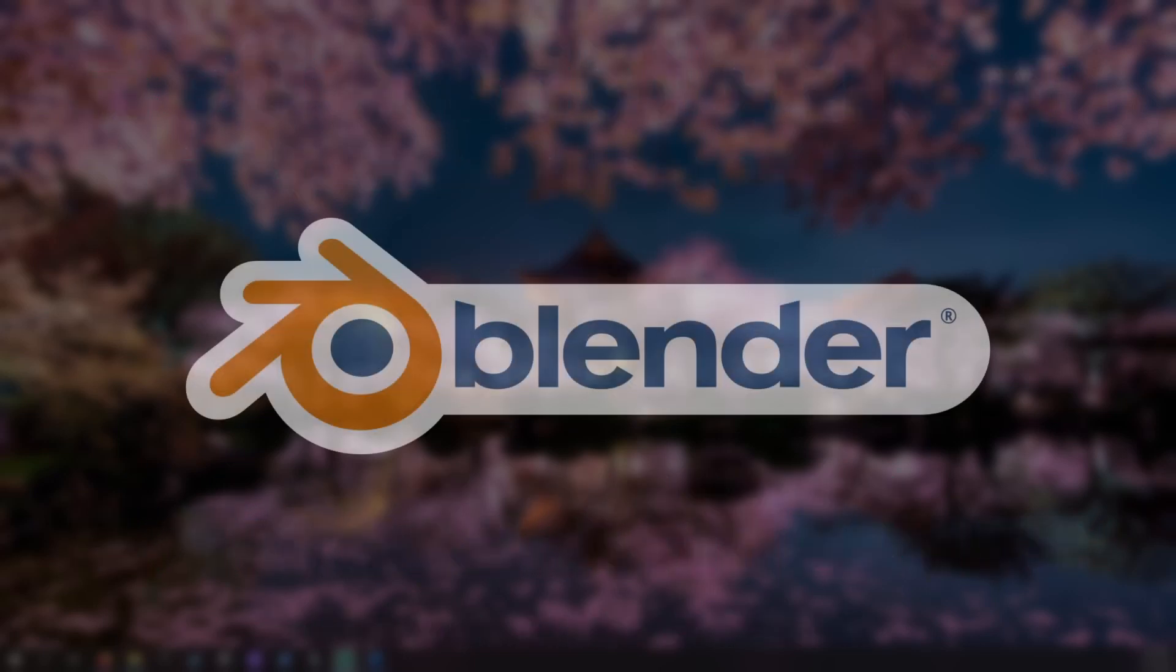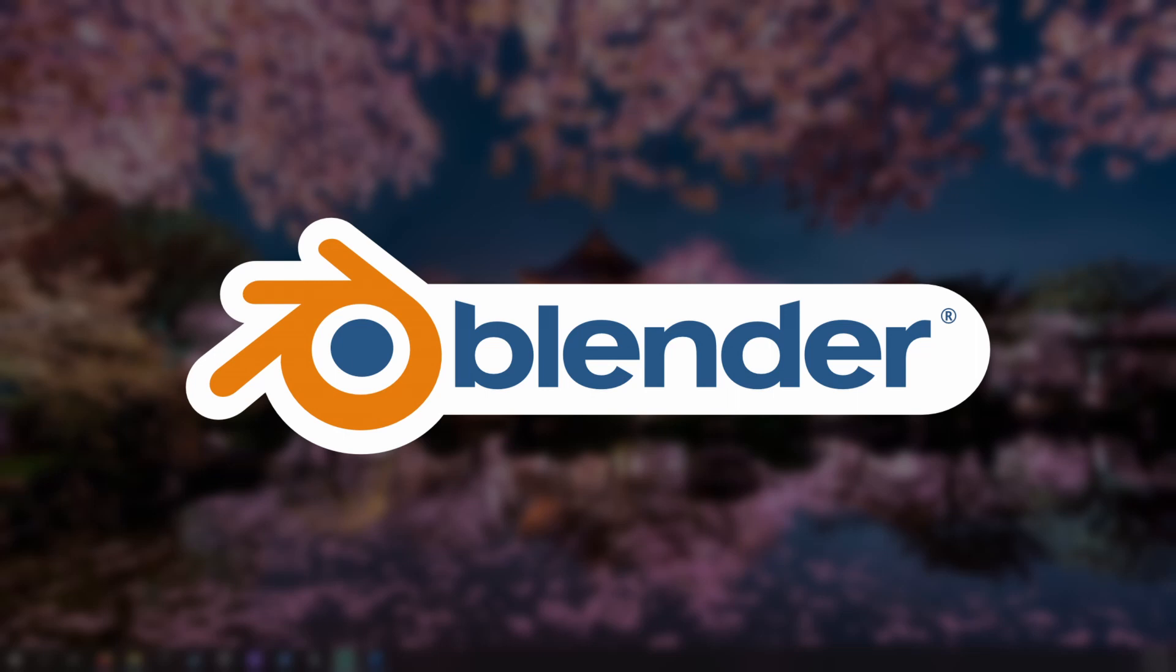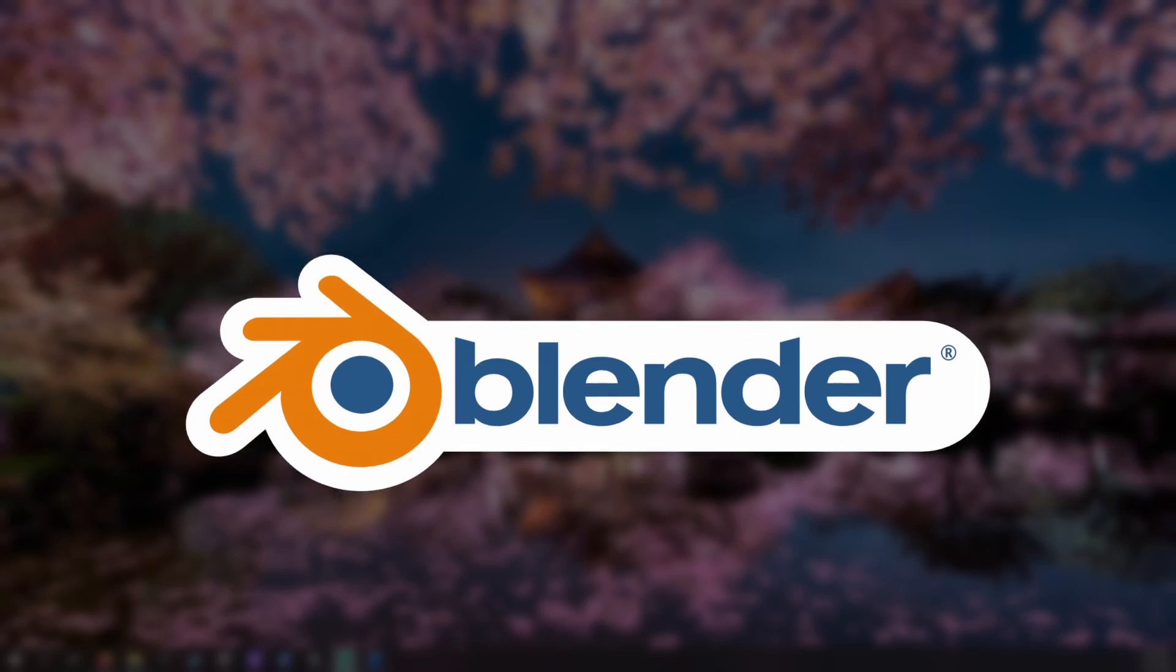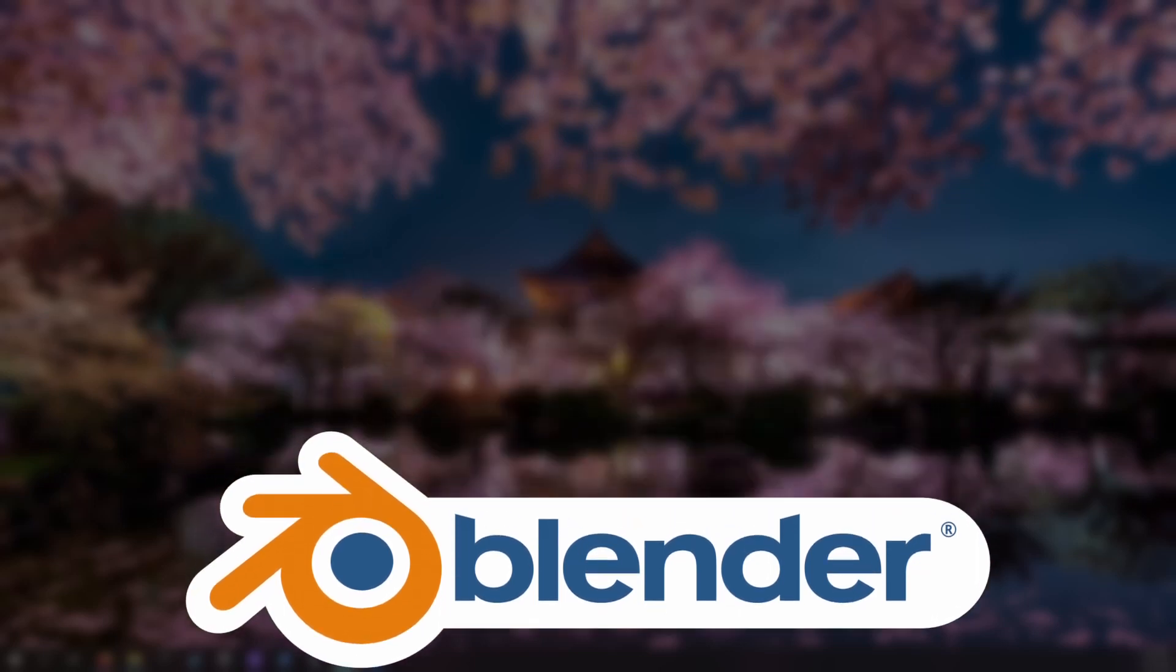I will be demonstrating with Blender, a free and popular 3D model editor. I will be using Blender version 3.4.1. You can find a link to Blender's download page in the description.